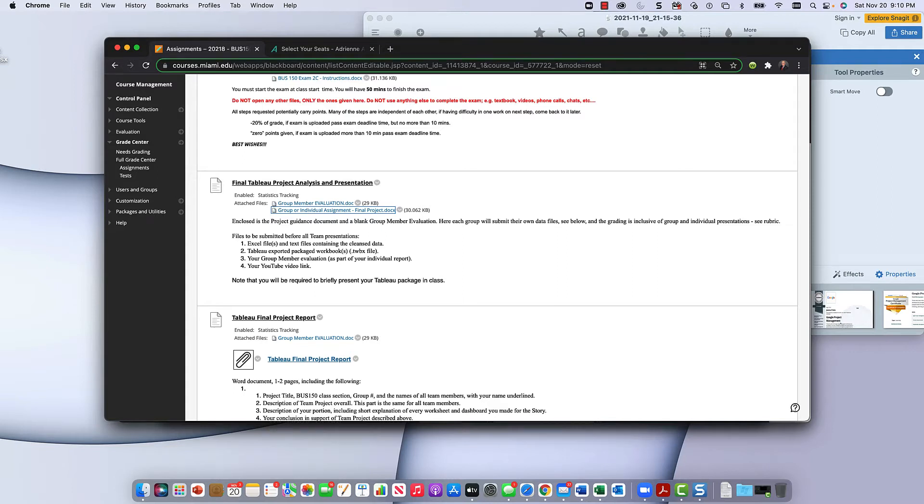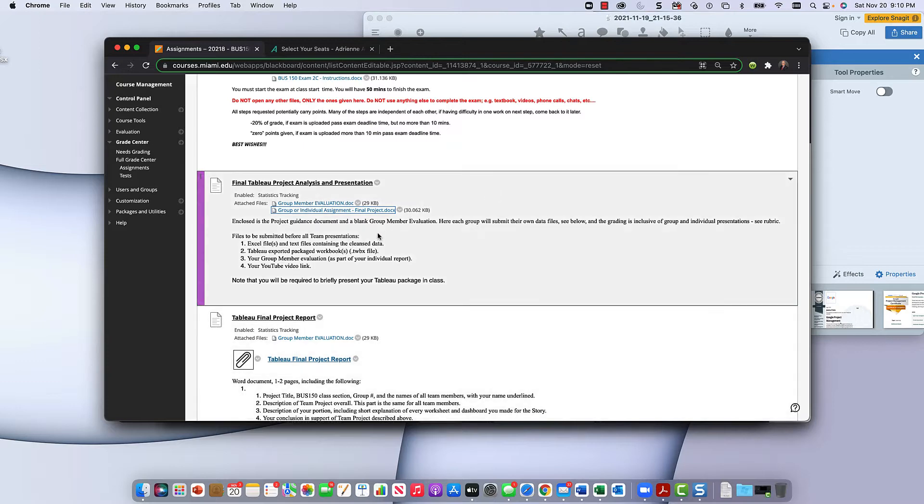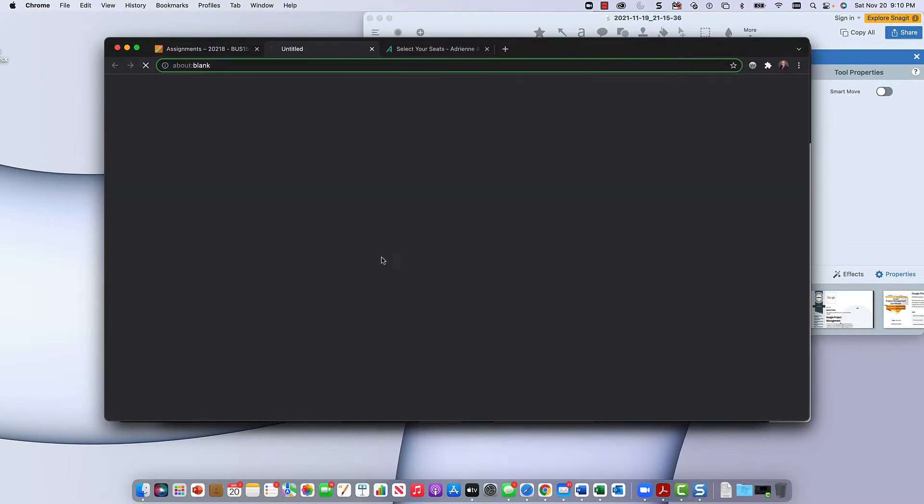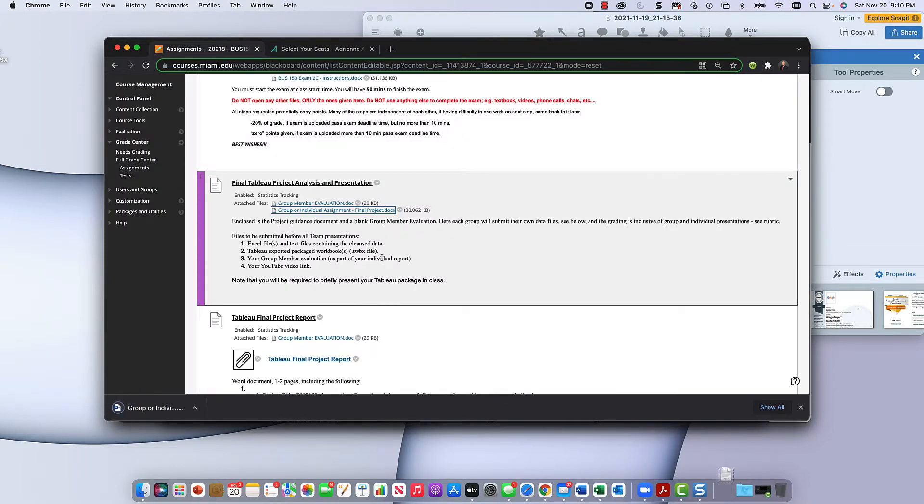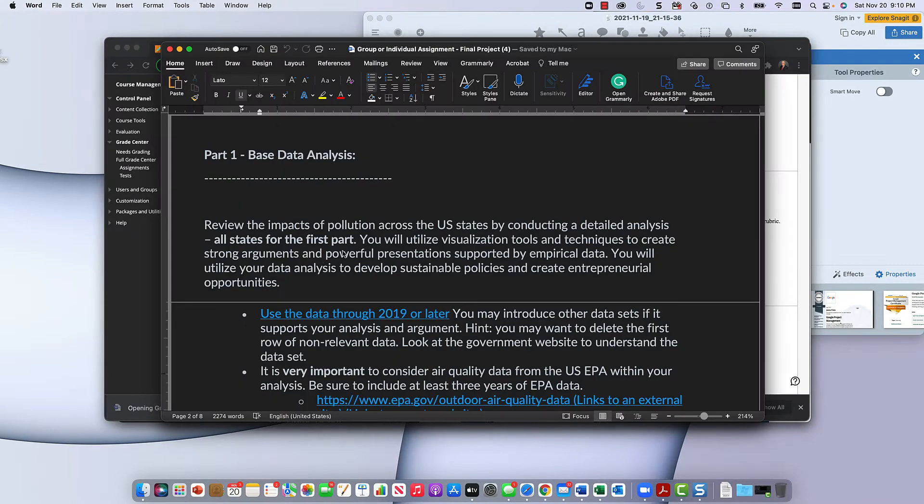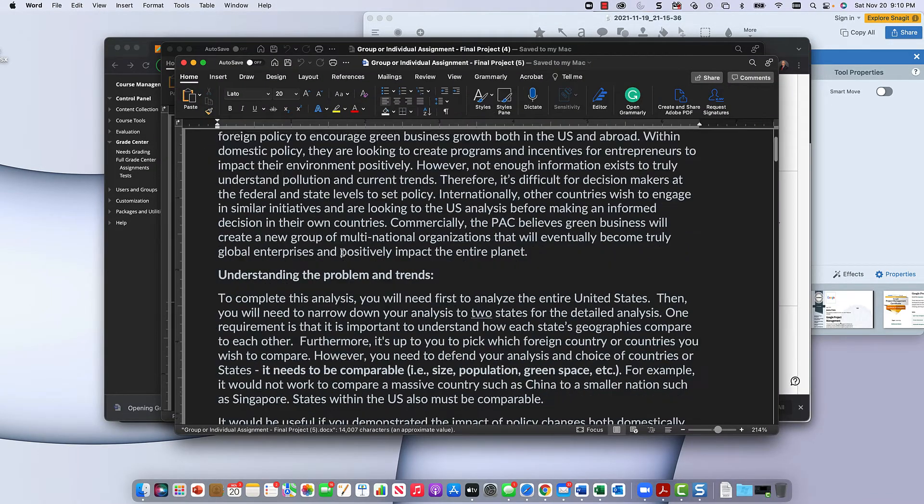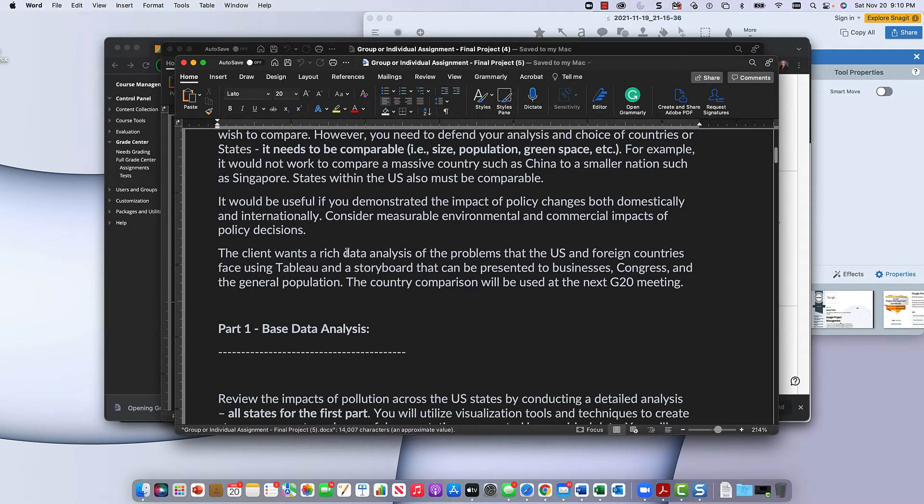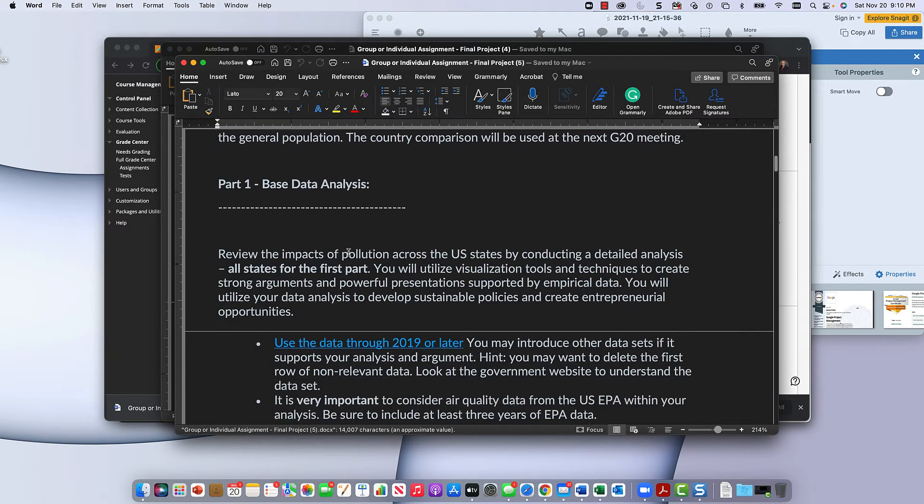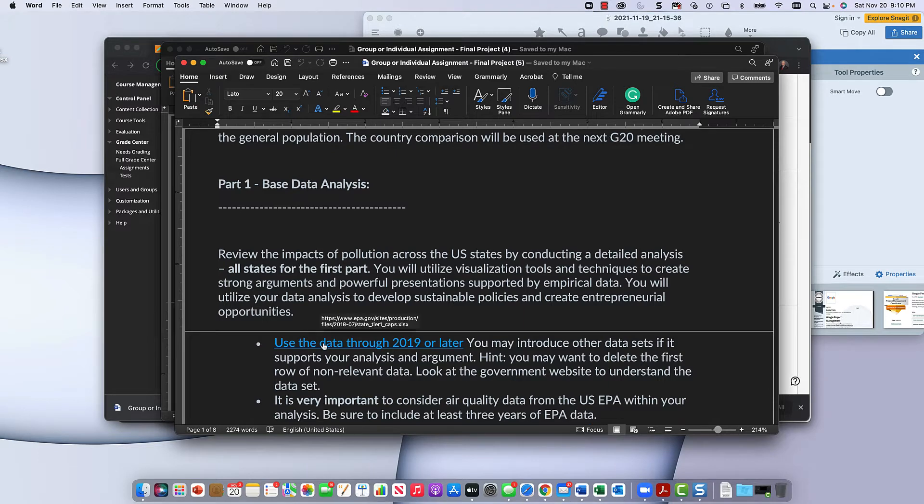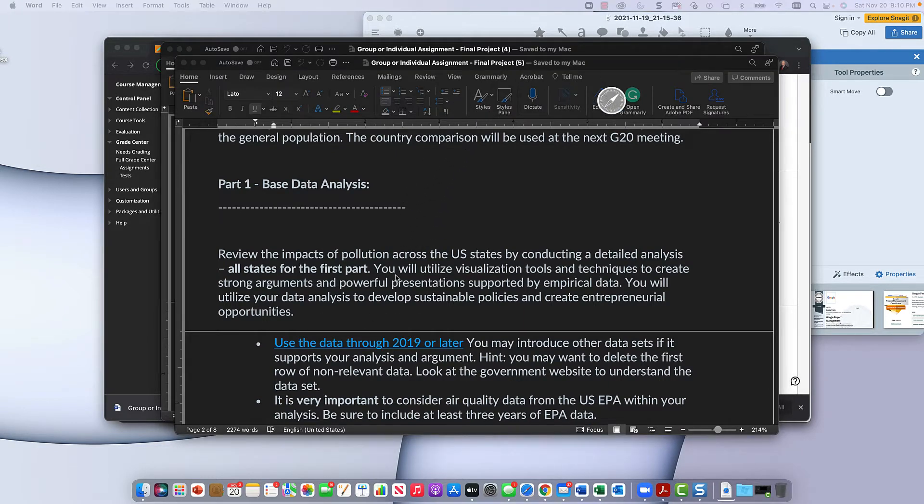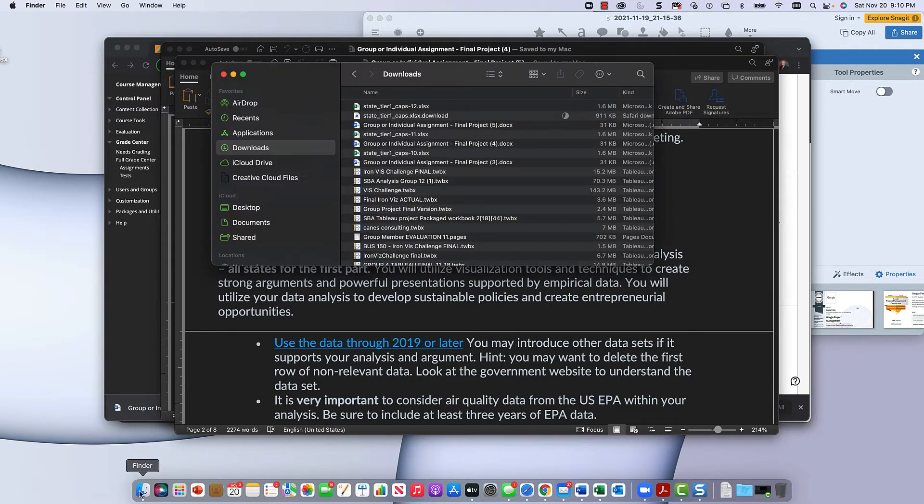Let's get started with how to download this file from the application. So here under the final assignments on Blackboard, you click the link, you get the assignment doc. You'll notice that there is a use of data through 2019 or later. Click it, it goes to the download folder.